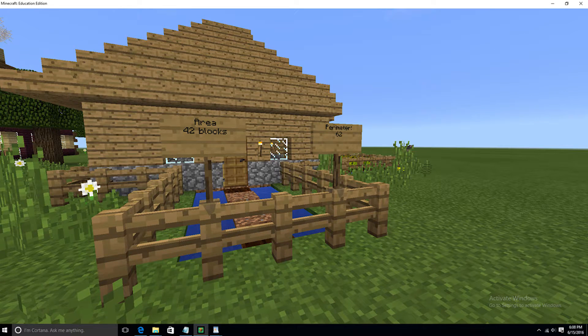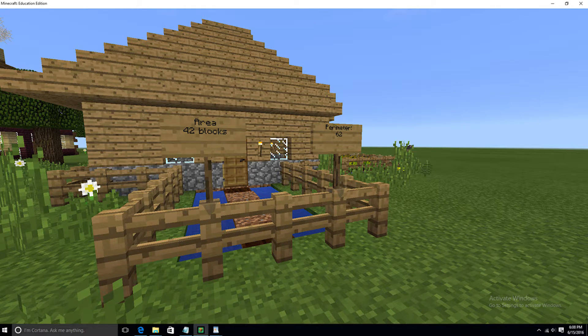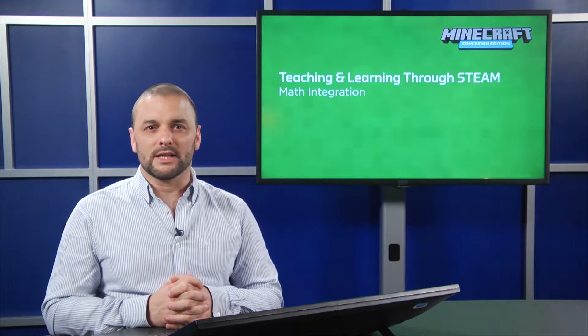Creating their virtual build in Minecraft Education Edition will bring the mathematics they've just learned to life, embedding the learning in the student's mind. During the build, students can use signage or their in-game portfolios to explain their process and how they arrived at their answers.